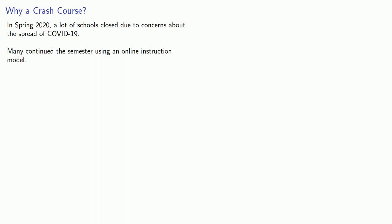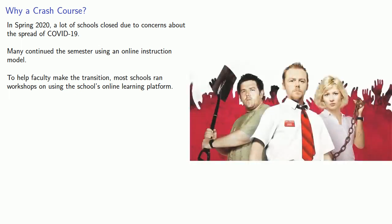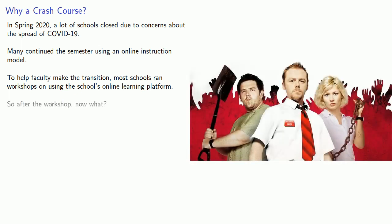To help faculty make the transition, most schools ran workshops on using the school's online learning platform. So the natural question faculty asked was, after the workshop, now what?